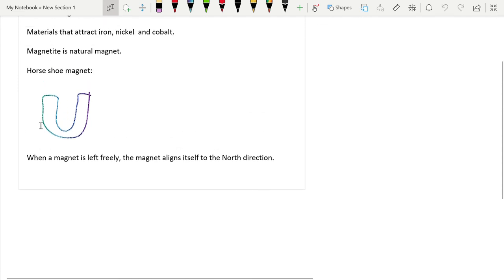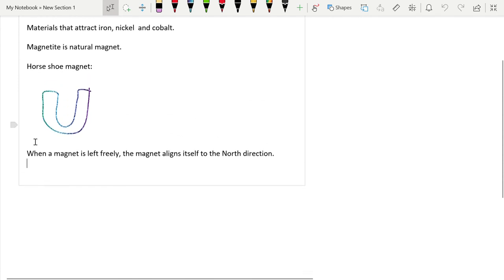And when a magnet is left freely, the magnet aligns itself to the north direction.